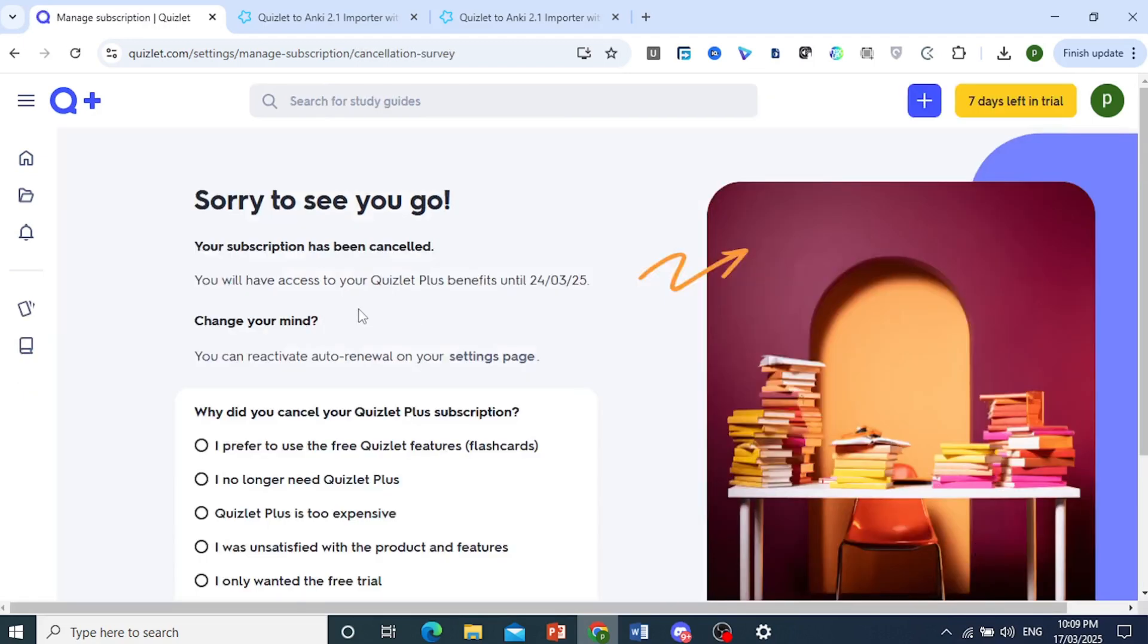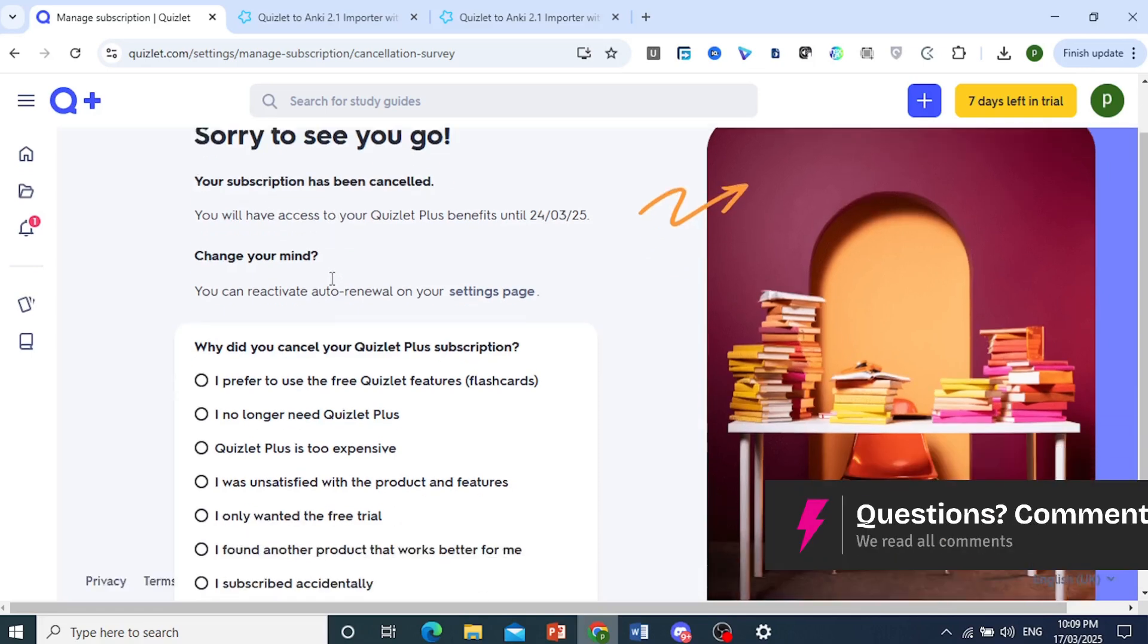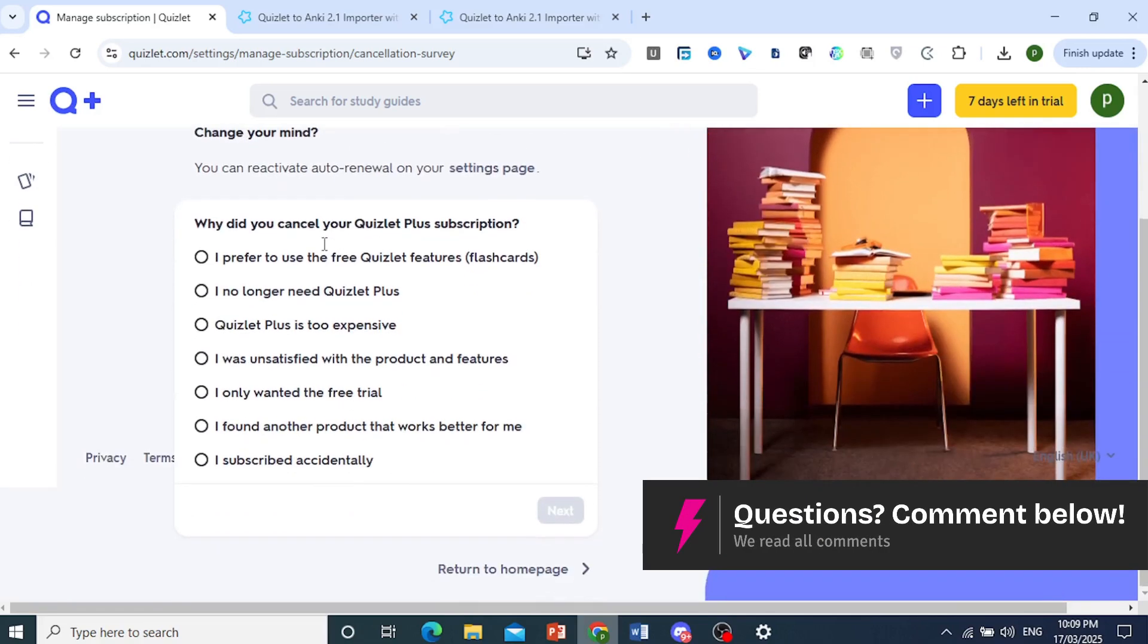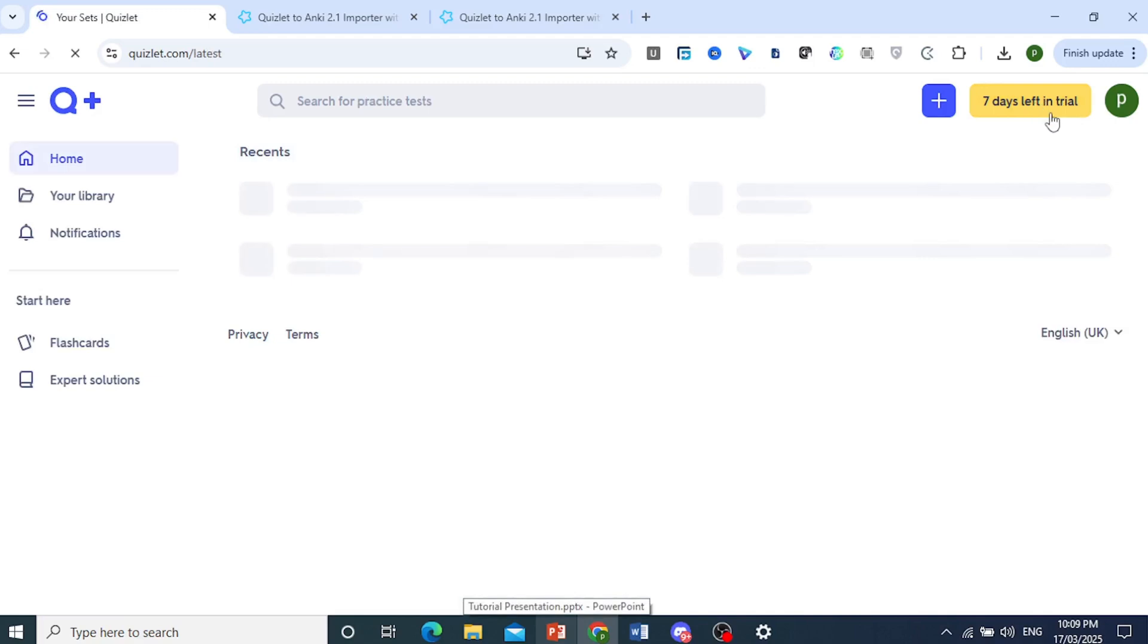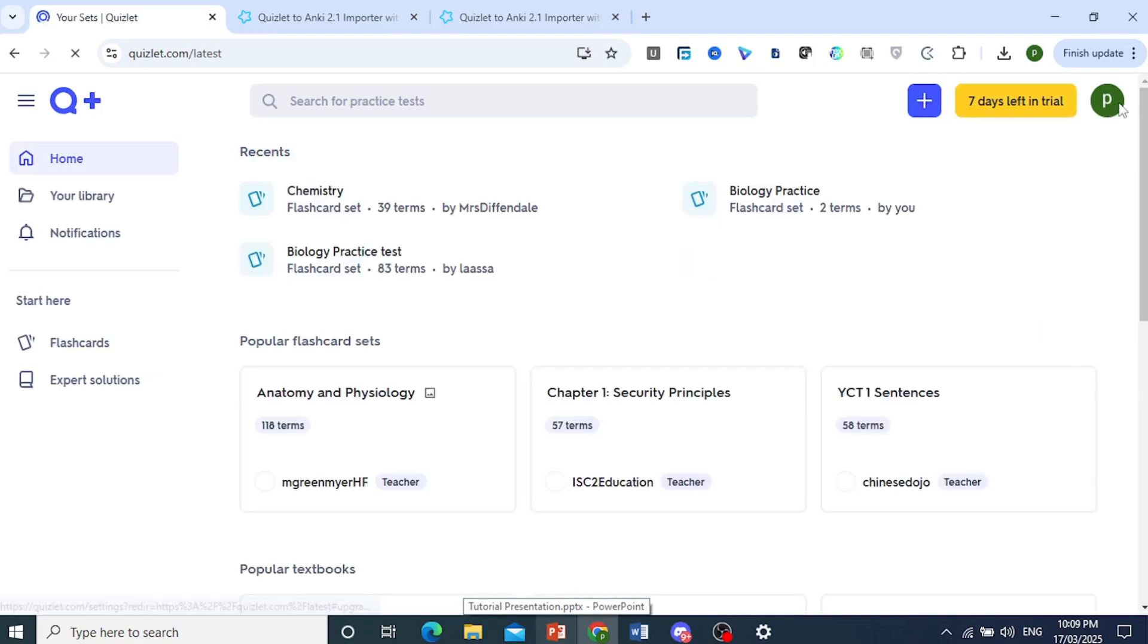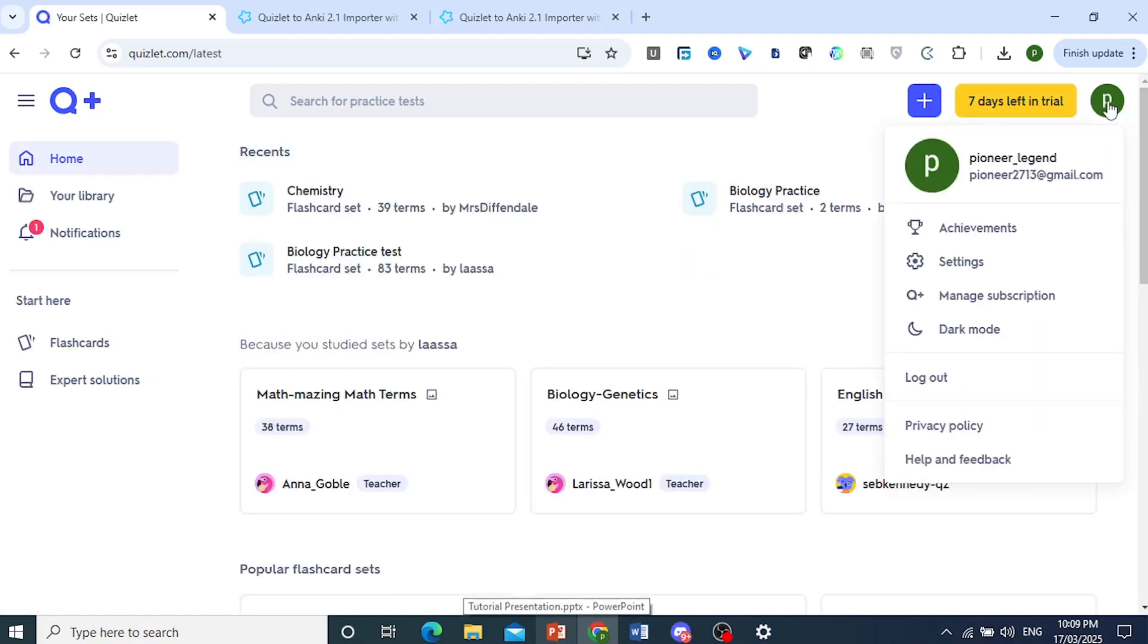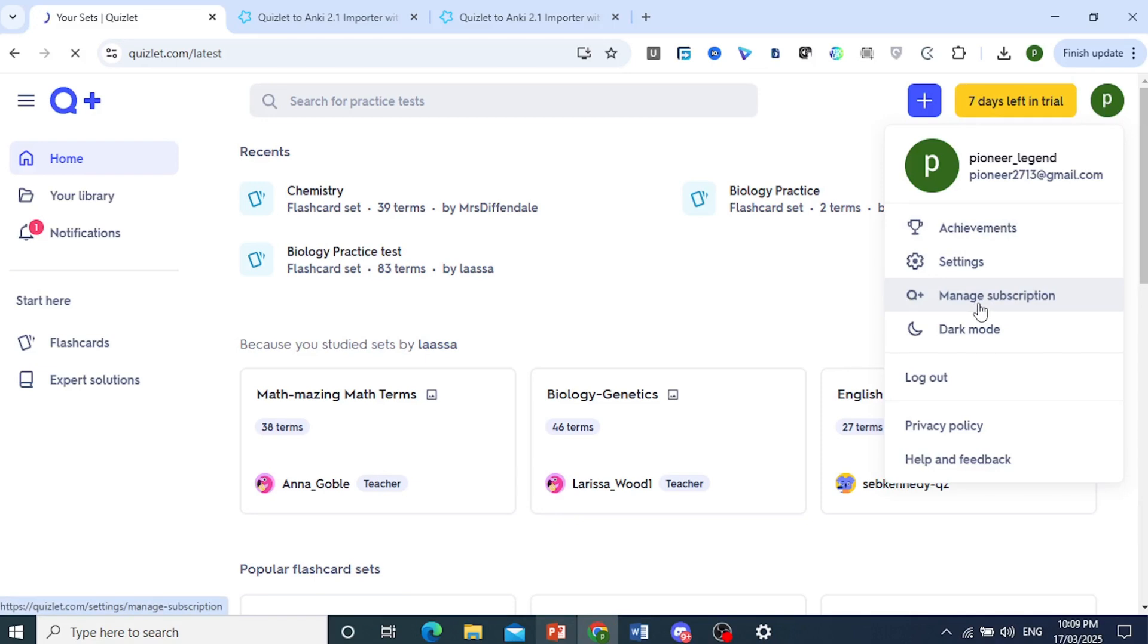And there we go, our subscription has now been canceled. So I'll return back to the home page and you'll see they still give you your trial plan for those seven days, but you will not be charged at the end of it.